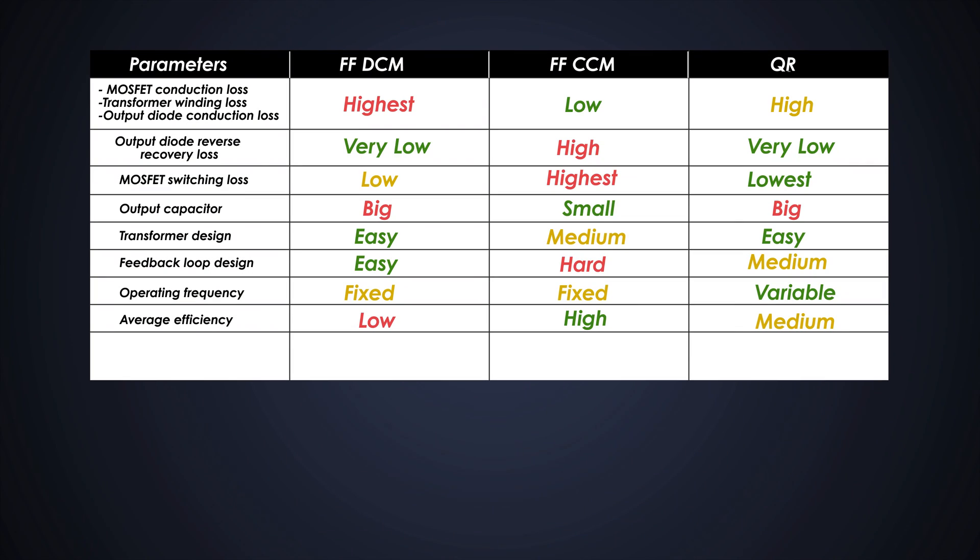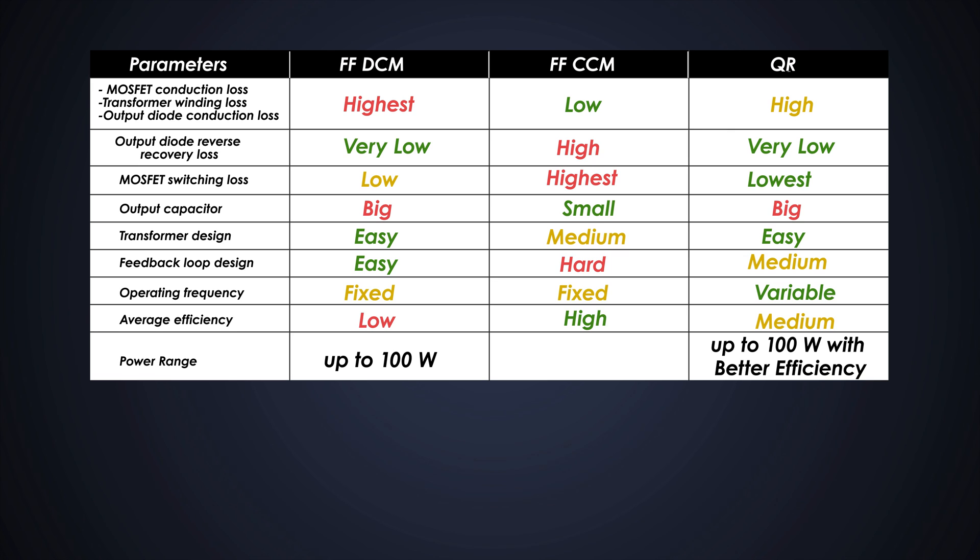Does that mean QR flyback is better than CCM and DCM? Well, not really. Every mode has a particular type. Well, the DCM mode flyback works best when the output power requirement is less than 100W and its design will be easy. QR-based flyback will have better efficiency than DCM flyback in the range of 100W, but it will be a bit complicated. And CCM-based flyback converters are mostly used when we need power more than 100W.